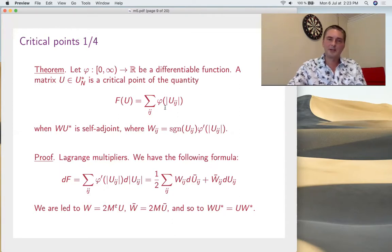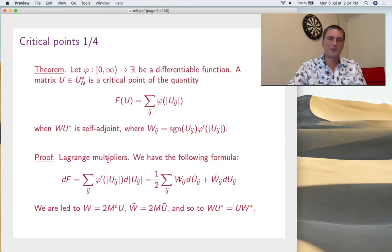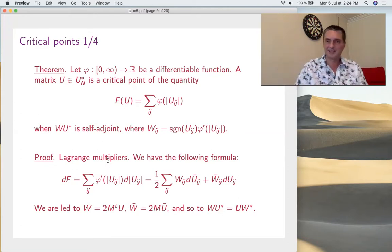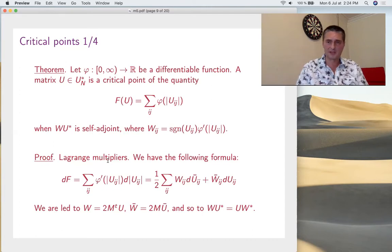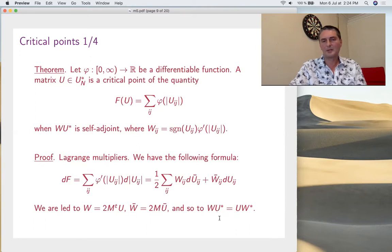A critical point of such a function occurs if and only if W = U* (self-adjoint), where W_ij is something involving the signs and the derivatives. This is just Lagrange multipliers — you have your manifold given by the usual equations, the Lagrange multipliers, and the derivative condition, leading to equations of this type. Finally, something must be self-adjoint. That's the formula.